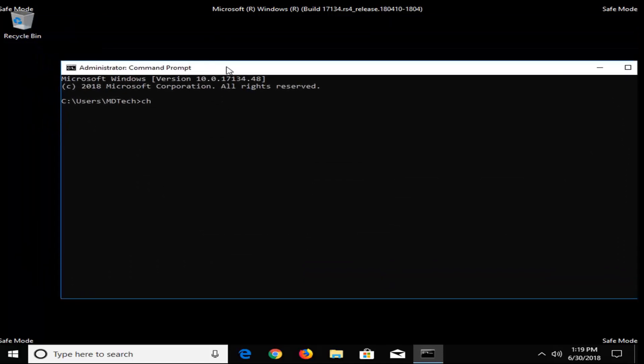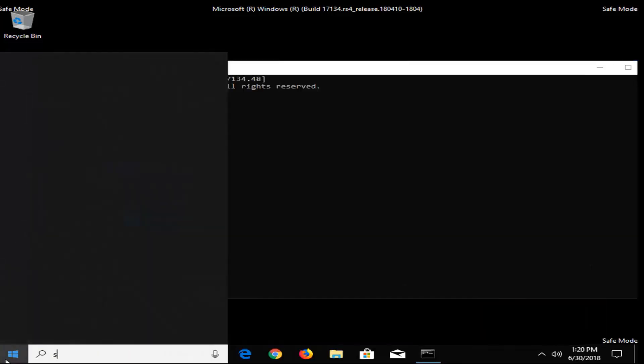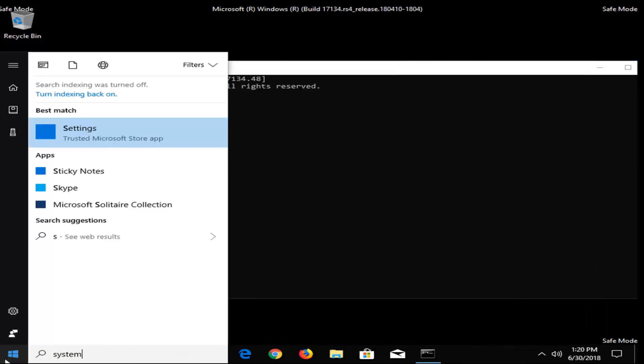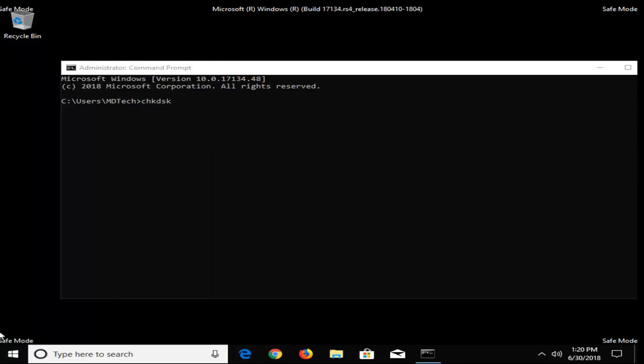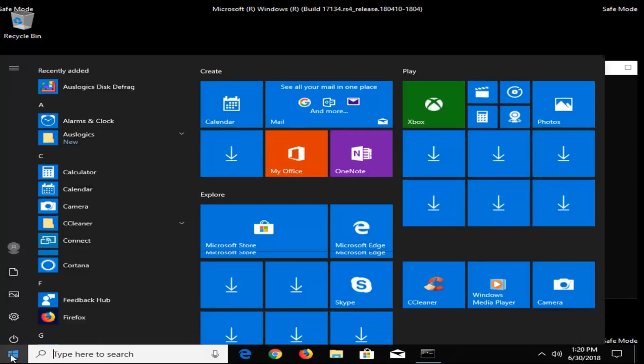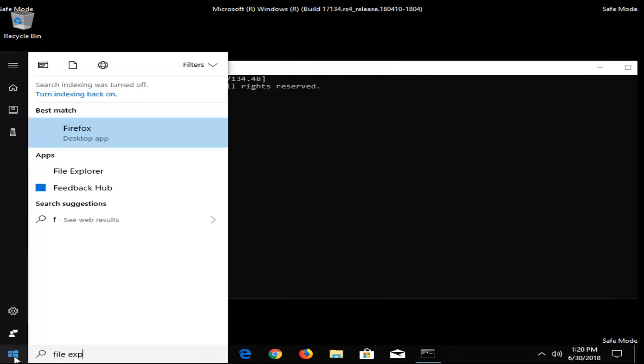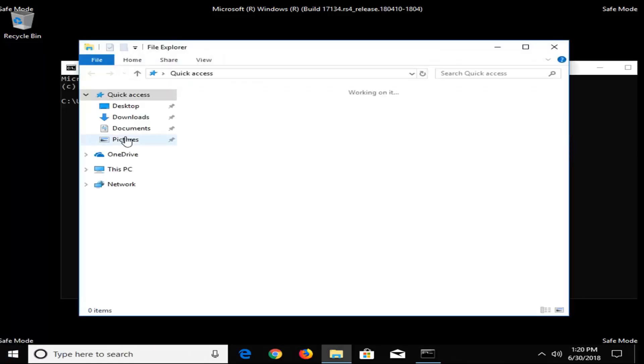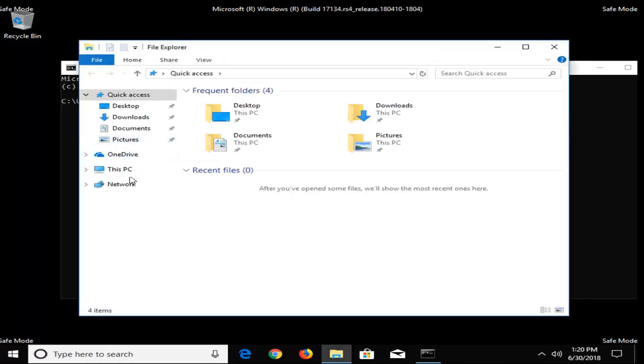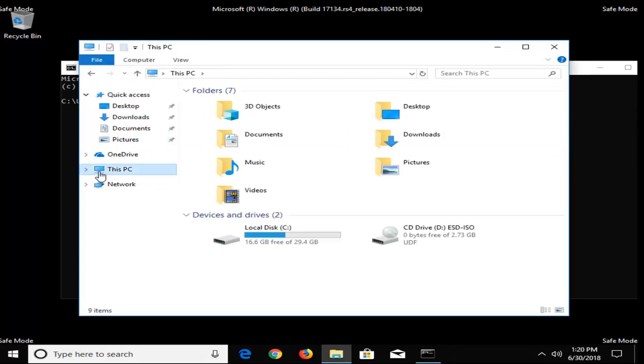Now that we're in an elevated command prompt, you want to type in CHKDSK space, and now whatever drive letter Windows is installed on. So if you're unsure where Windows is installed on, you can go open up the Start Menu, type in File Explorer, and then if you go over and click on this PC or computer on the left side here, whatever it says on your local disk is likely where Windows is installed on. So you can see it's my C drive.